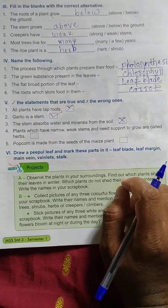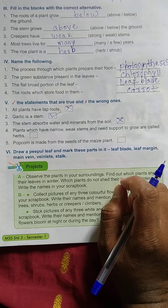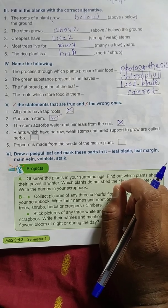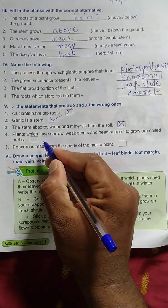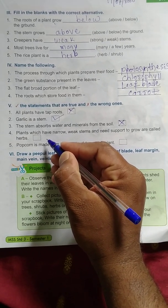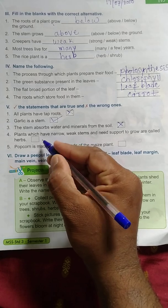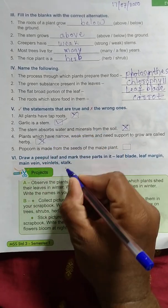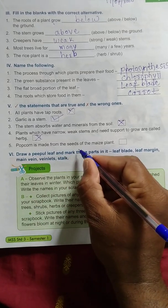Fourth: plants which have a narrow, weak stem and need support to grow are called herbs — is that correct? No, those are called climbers. The answer given here is herbs, so that is wrong.